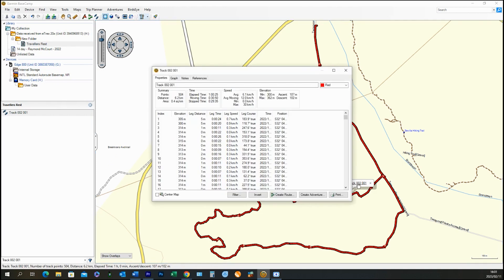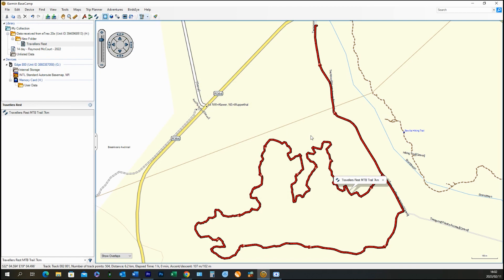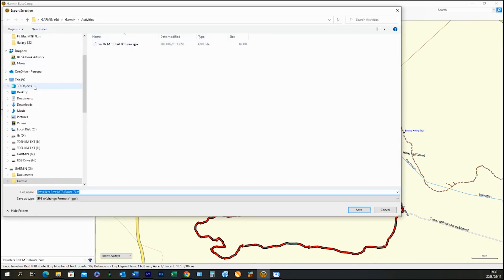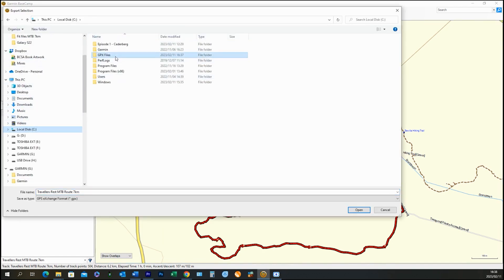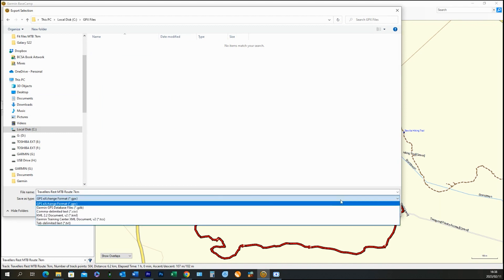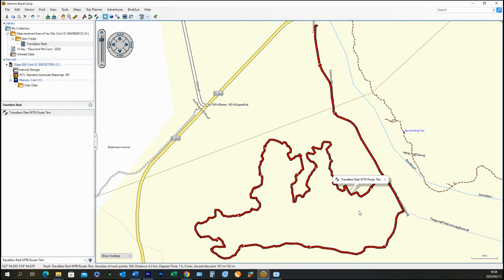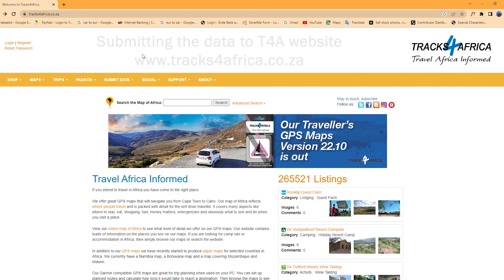Once you have successfully imported the track into Basecamp, give it a suitable name. Now let's save the track by exporting it to your chosen folder. Export the highlighted section which is just the track we've recorded. Be sure to export the file as a GPX file format.